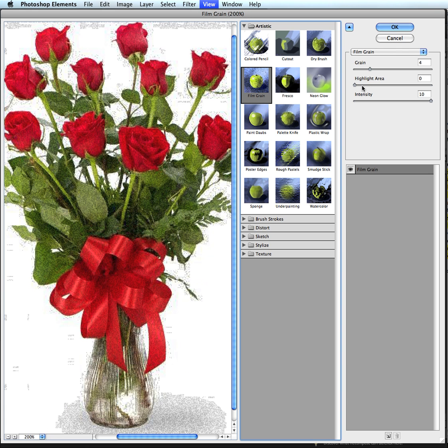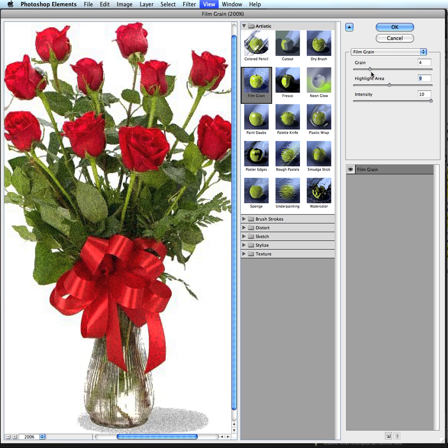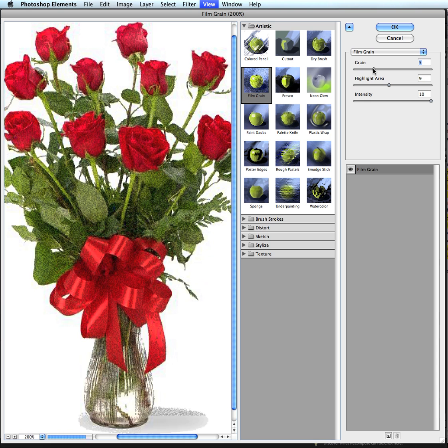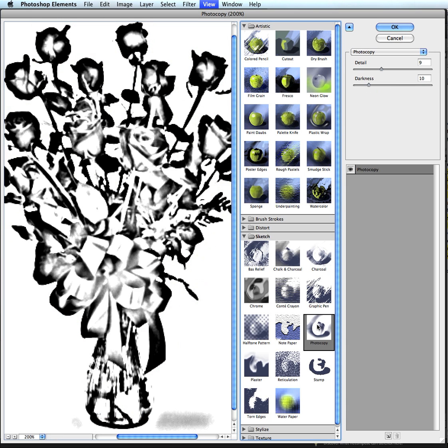And the severity of that effect can be changed here by altering the sliders here on the left. So I removed a lot of grain on this one. I had a lot of grain there. But I'm going to go to the Sketch Gallery here, and I'm going to choose Photocopy for this example because I am trying to make a photo coloring page out of this photo. So I choose Photocopy.